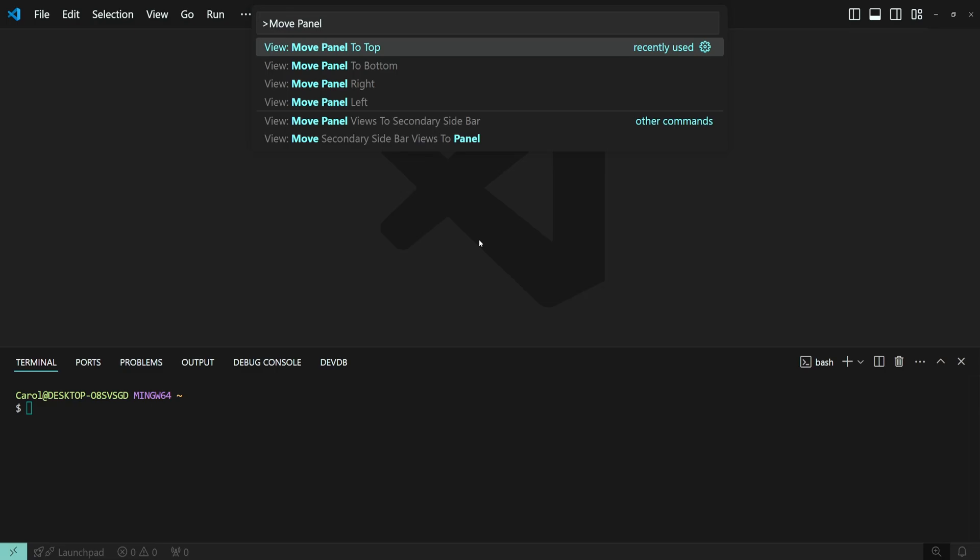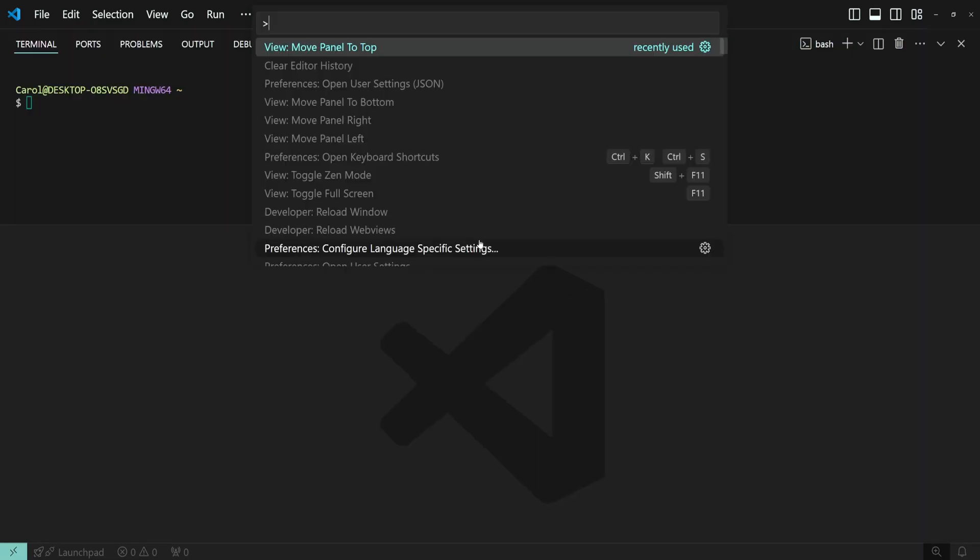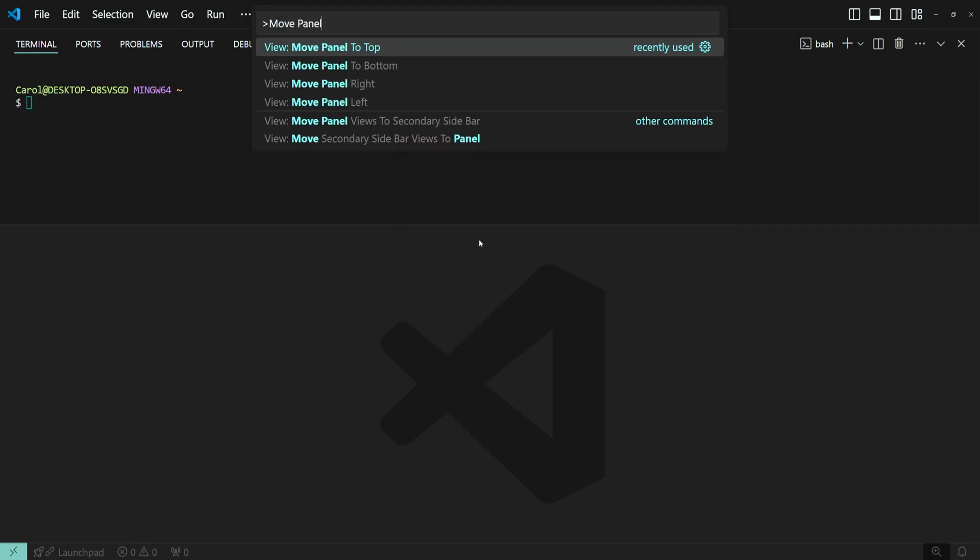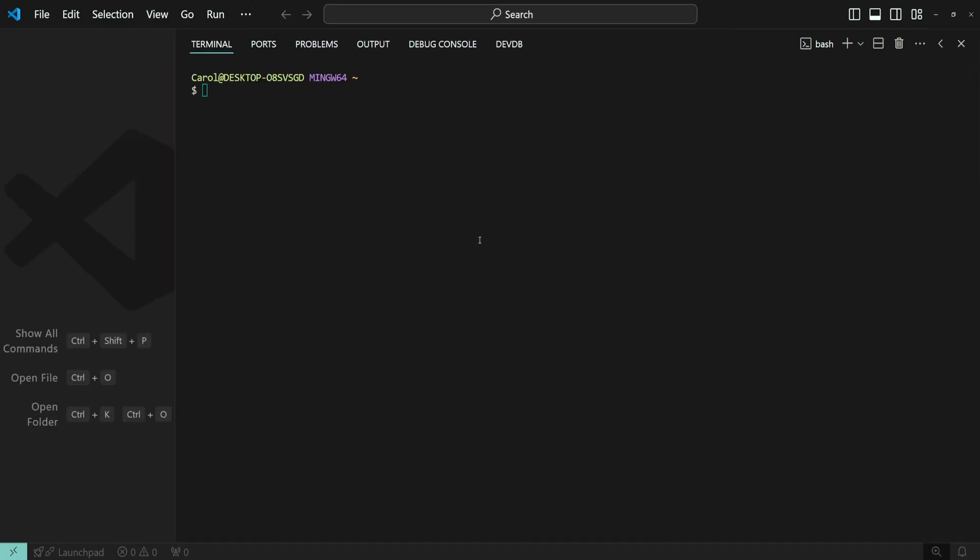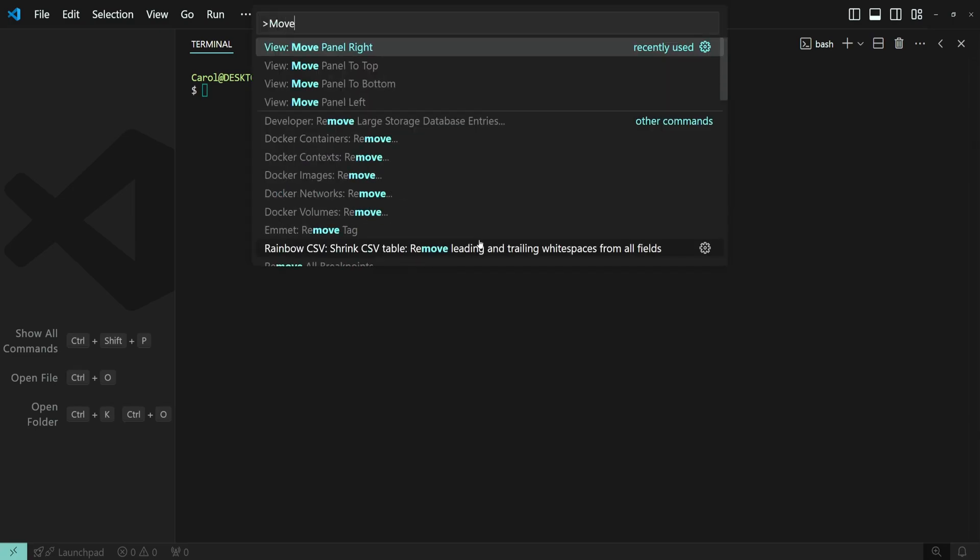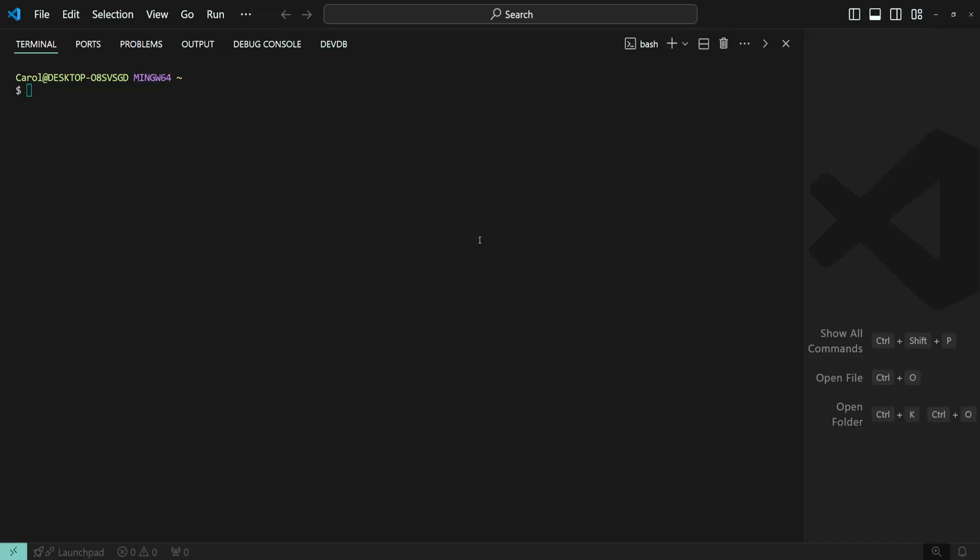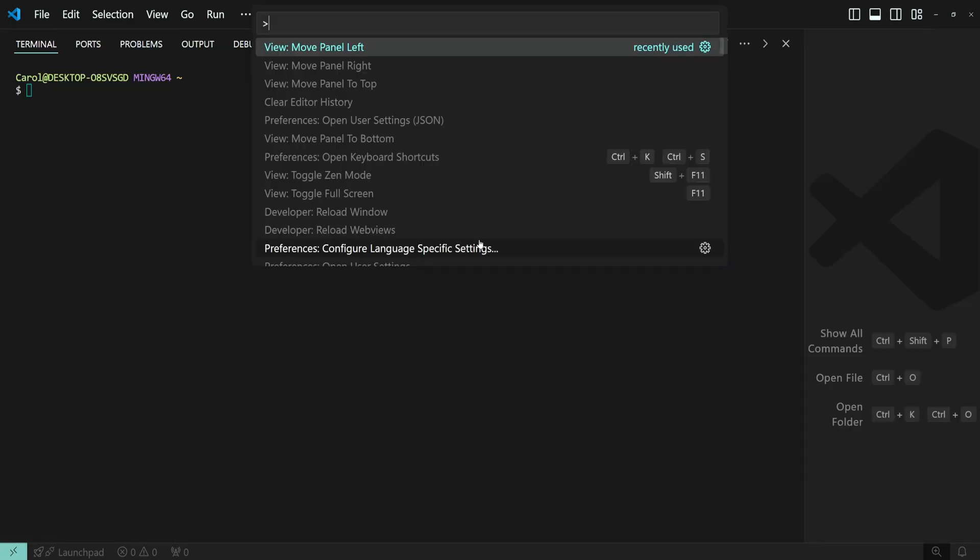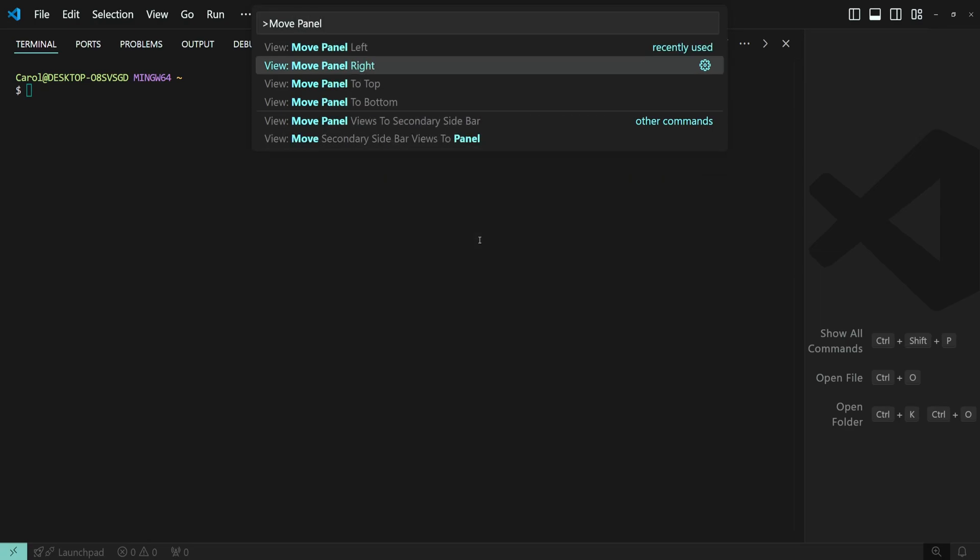Let's start with top. Ctrl-Shift-P again. Moving to right. Then left. And finally, bottom.